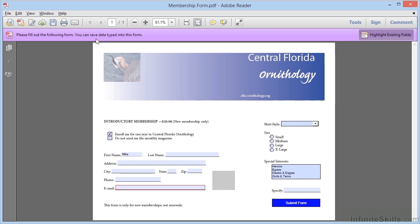If this were version 10 or earlier, the message would say you cannot save data typed into this form, you can print a copy. If we click on a field to type some data, as we've done here, we'll see that the save icon is enabled.